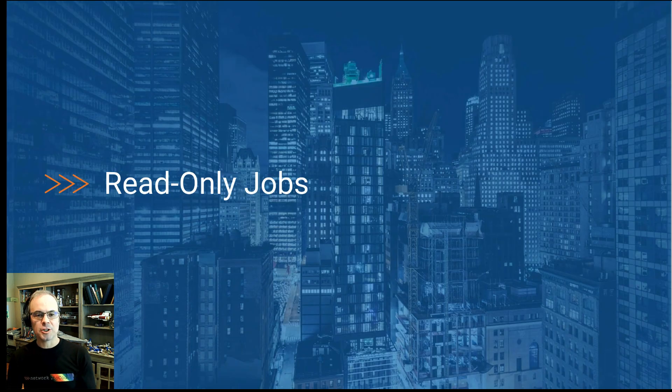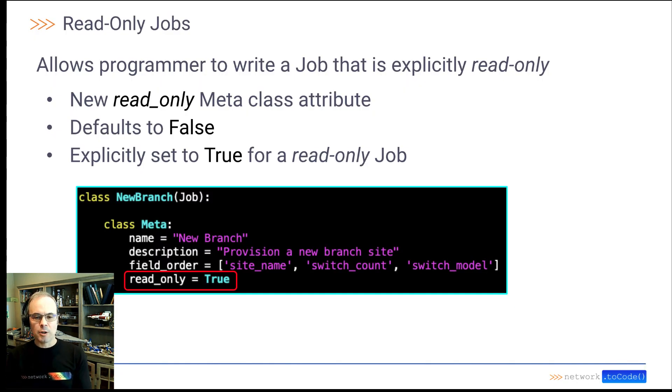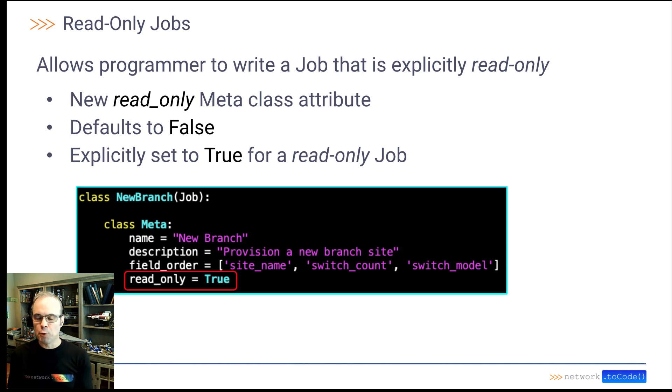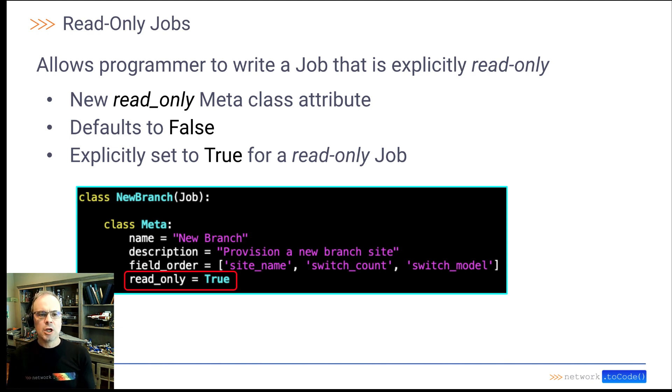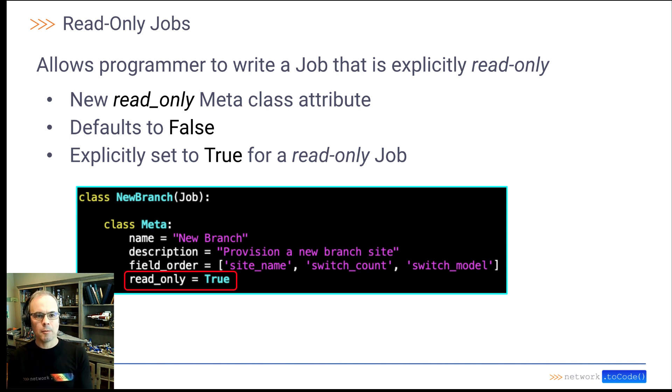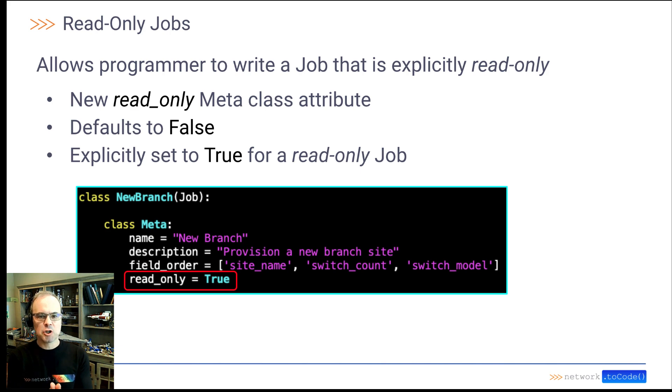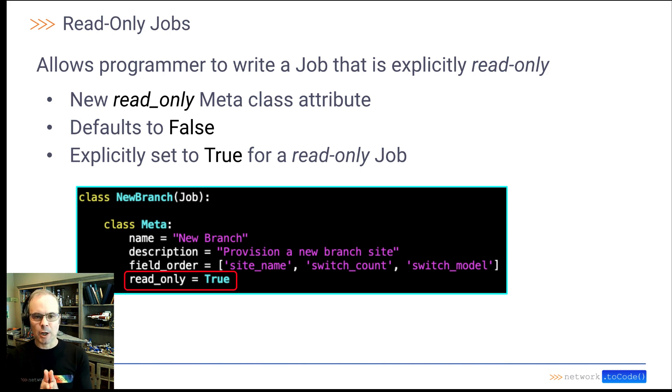Read only jobs. So now when you're creating a new job and you want to make sure it just does read only work, you can explicitly set the read only equals true meta class attribute. By default, when it's not specified, it just goes to false. But explicitly setting it to true makes the job a read only job.